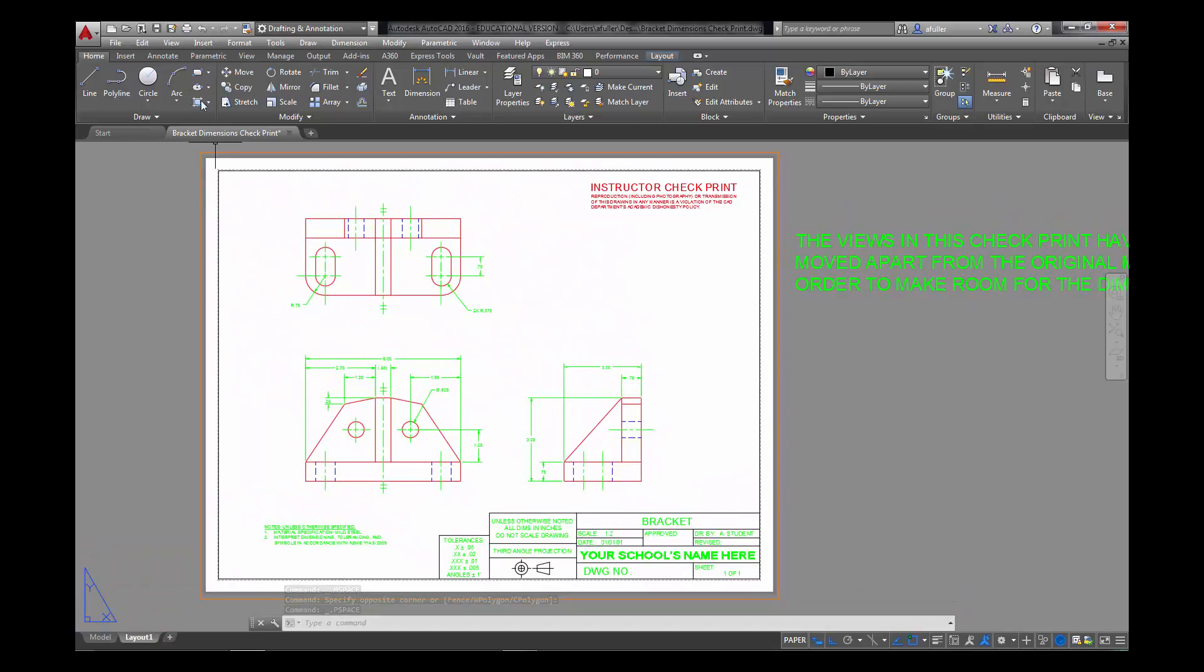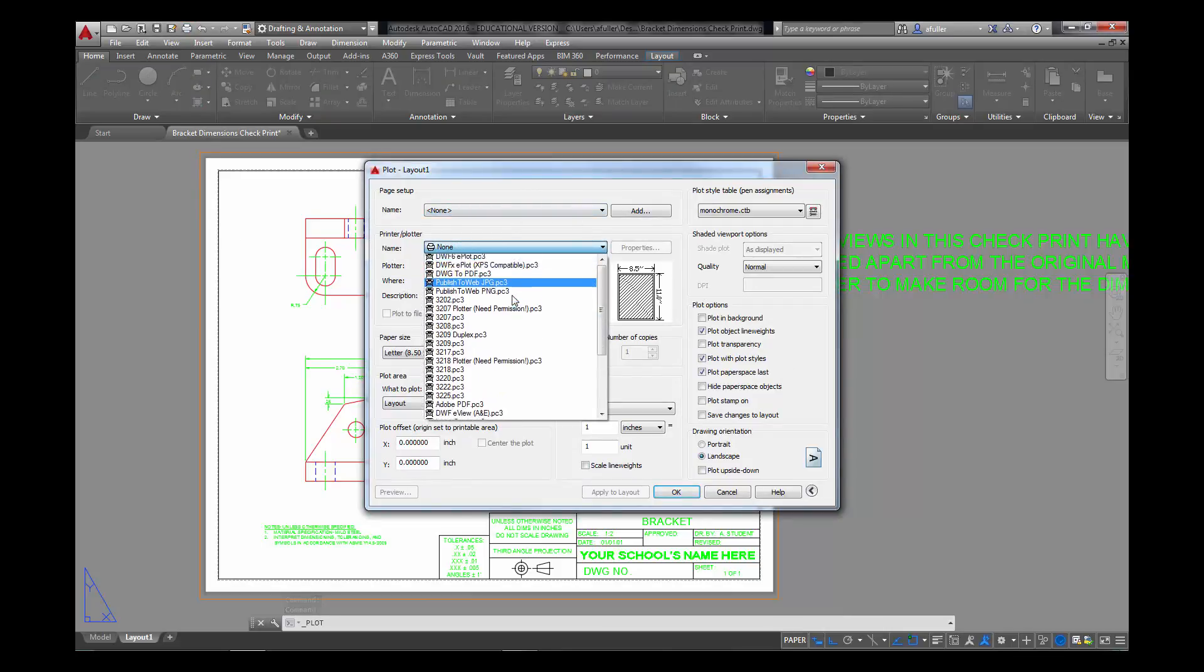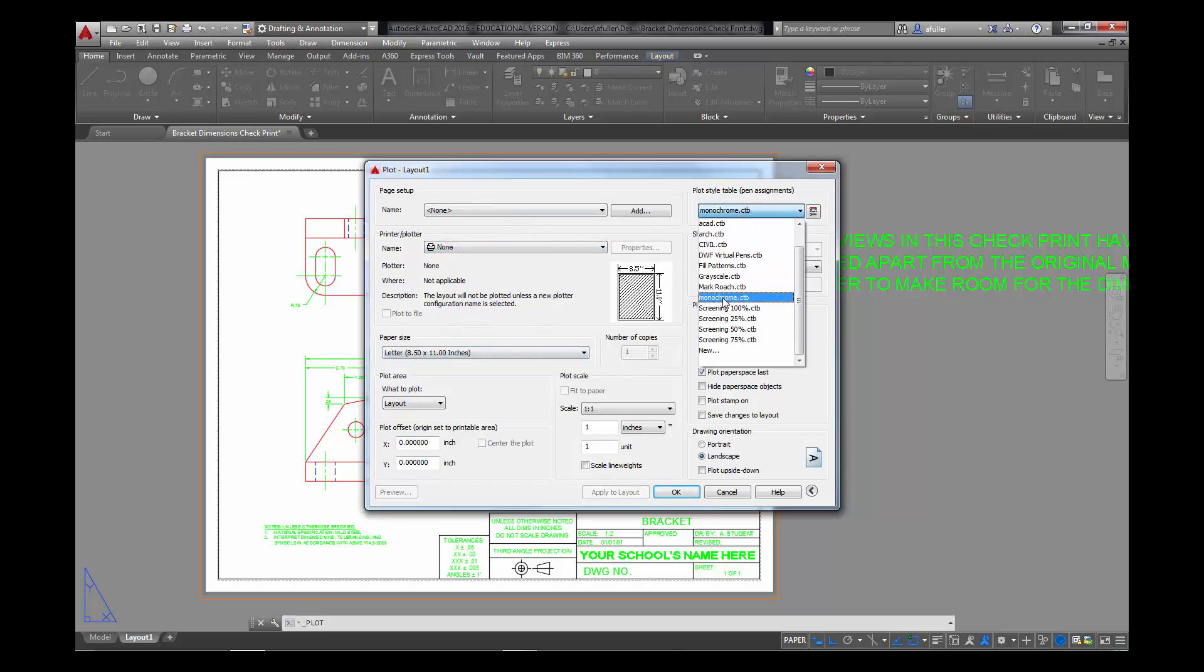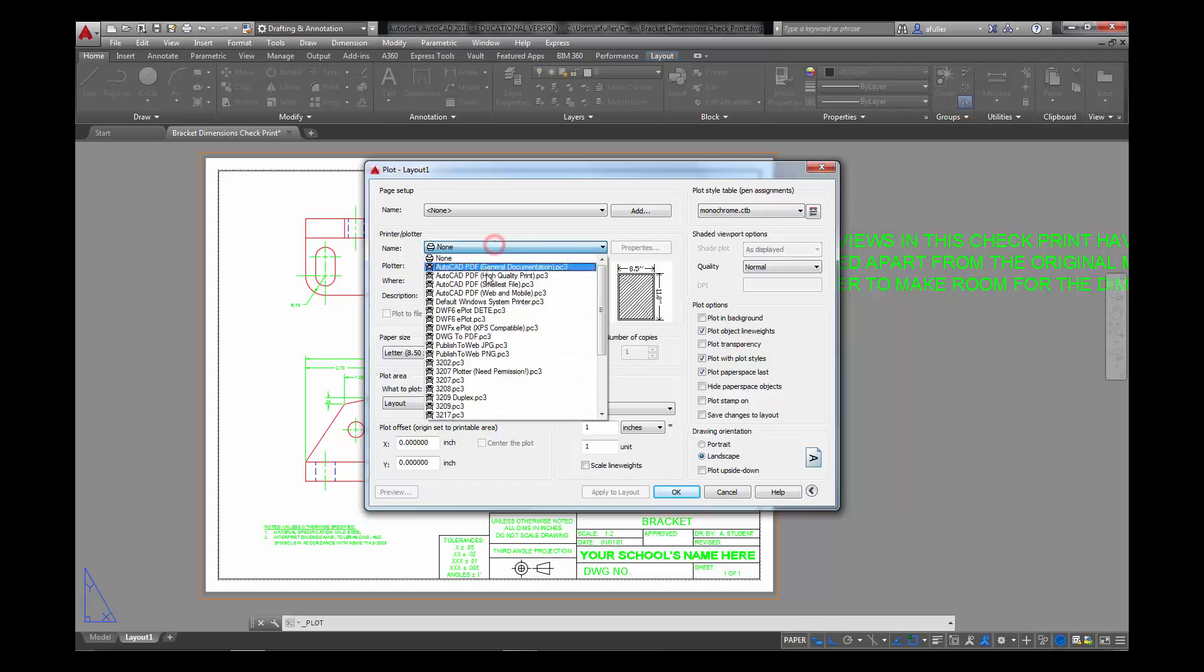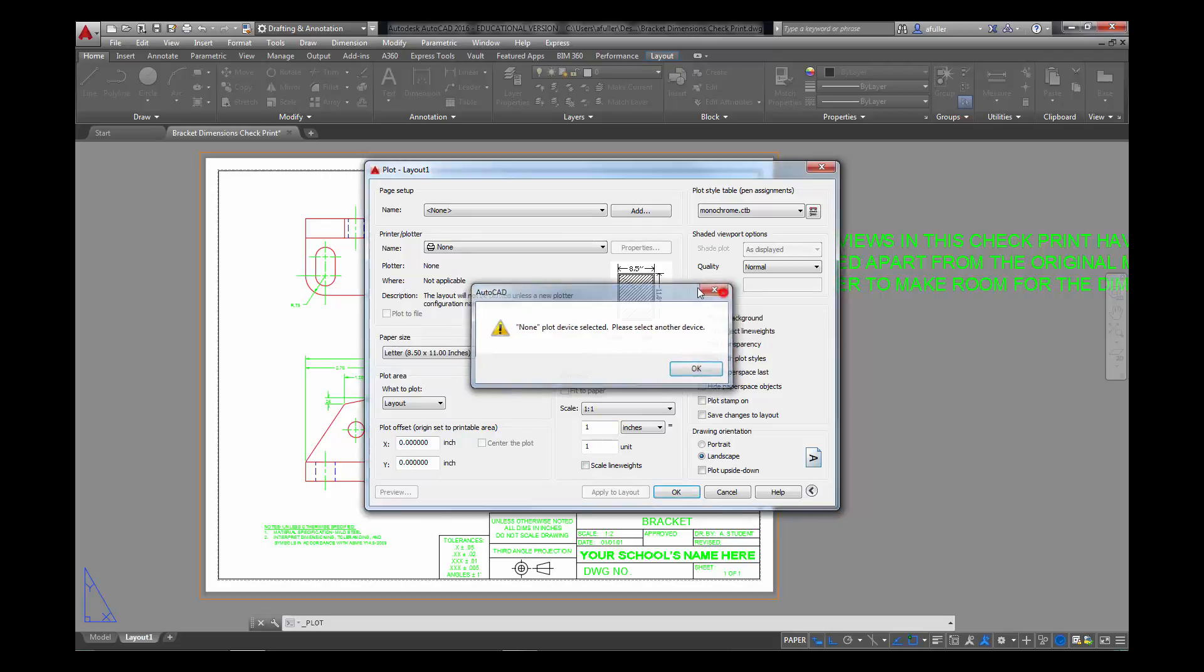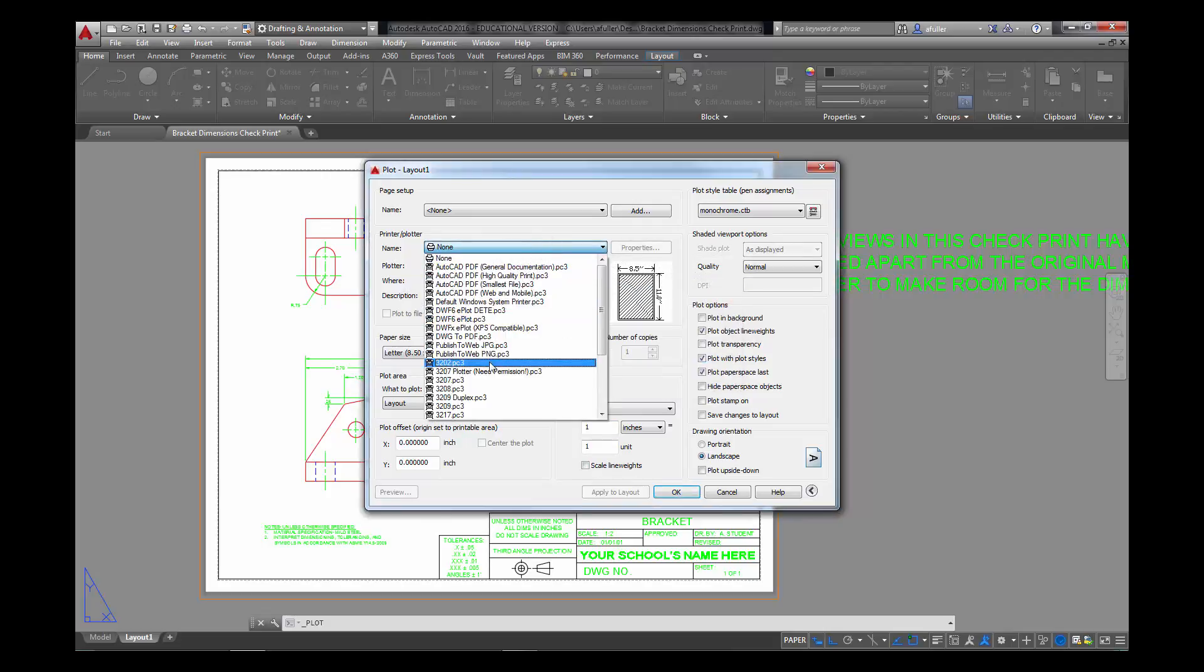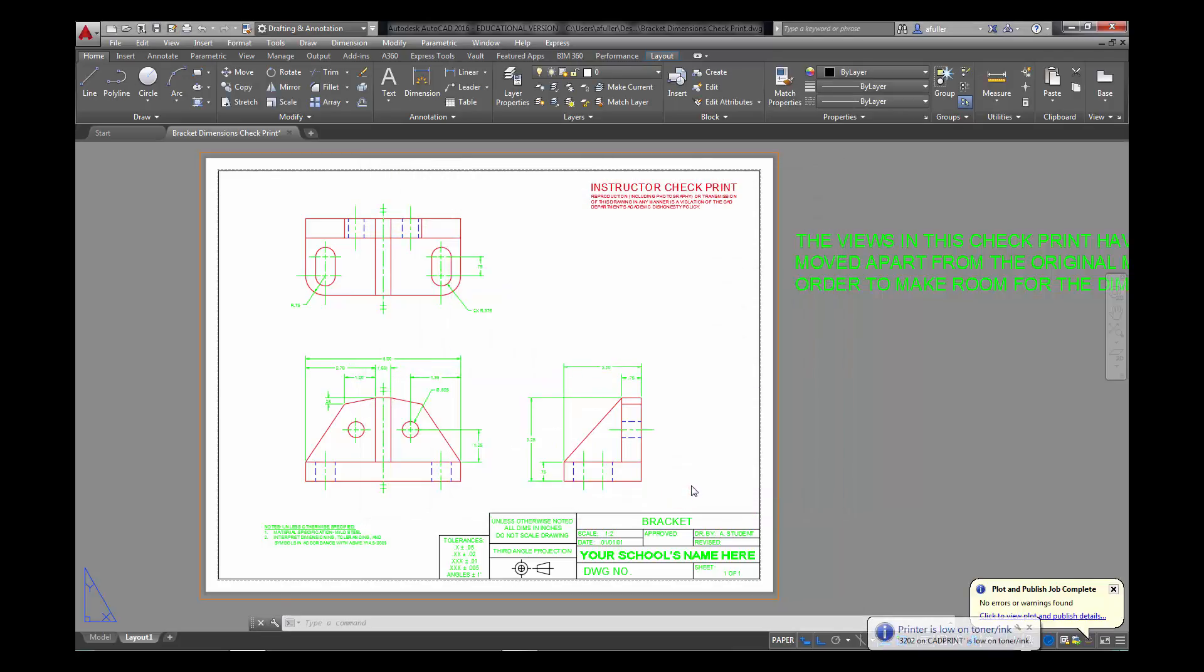When you're ready to plot, you're just going to click on the little plotter up here. Control P. There's different ways that you can get to it. And you're going to set your printer name. We're going to plot this at letter size. We need to make sure that it's going to plot at monochrome. Monochrome is going to print it all in black and white. And then what to plot is layout. Really the only thing that you should change here, the template should have everything else set up for you. You would just need to select whatever printer you're going to be using. And then you'll say OK. Select your printer. And then say OK. And it's off to the printer now.